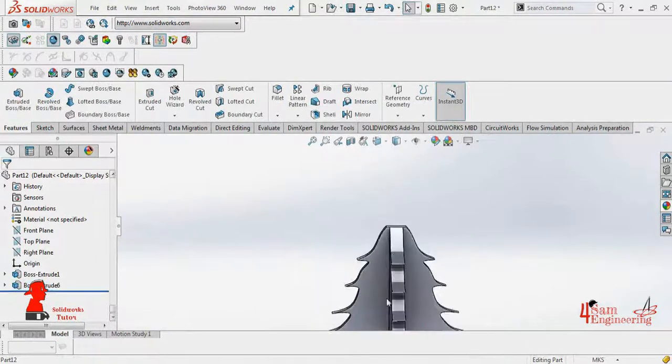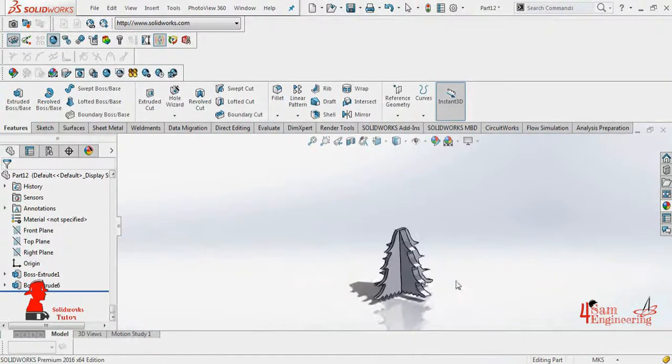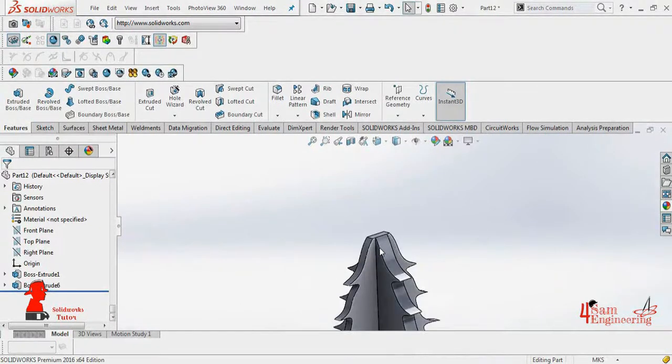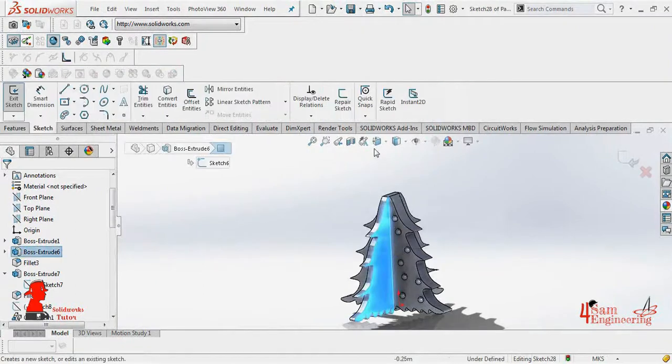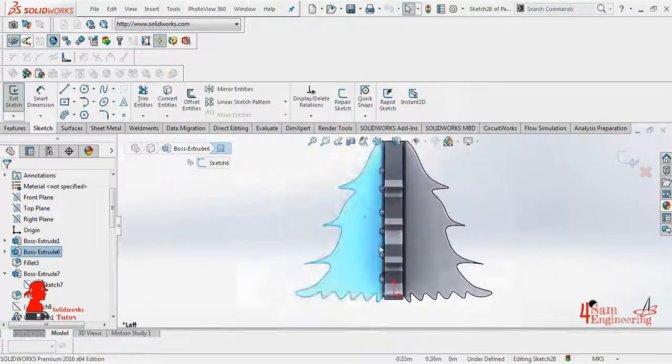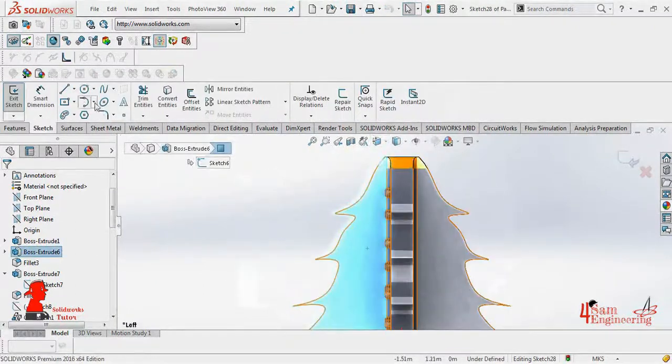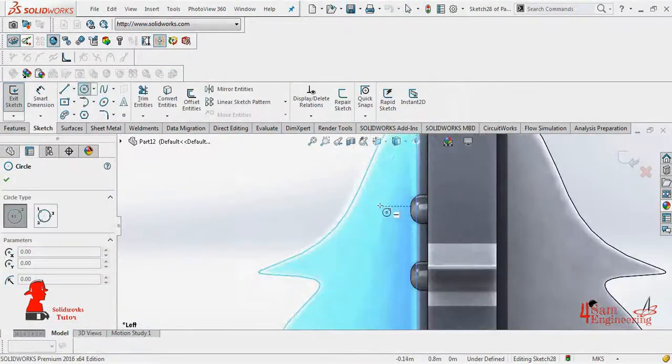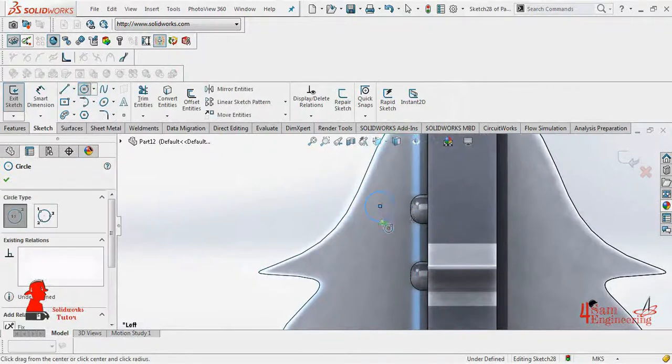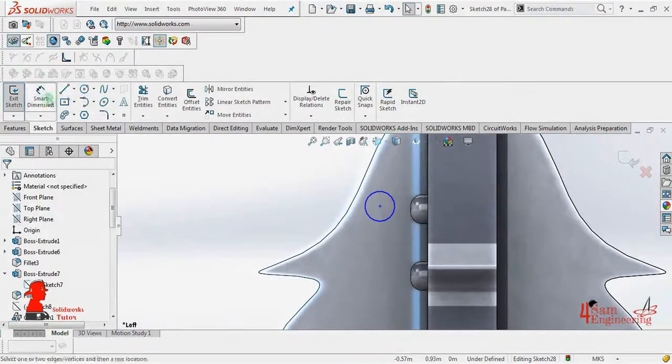Let's make some design by using the curved pattern. Draw a circle, dimension it. It's your call to draw any shape.